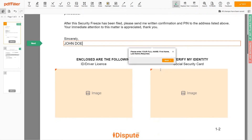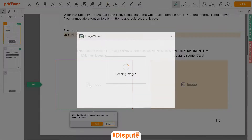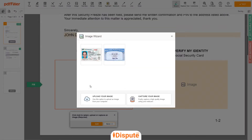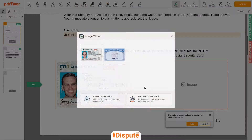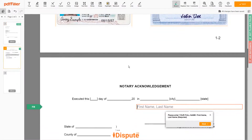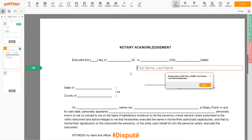Now you need to provide copies of two forms of identification. Upload your ID or Driver's License copy to the left side of the document and your social security card to the right side. In the Notary section, please retype your first and last name again — JOHN DOE.